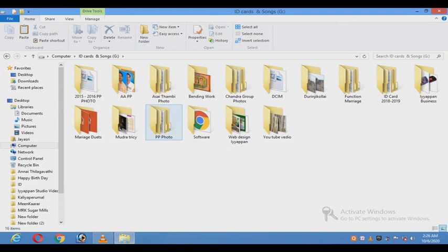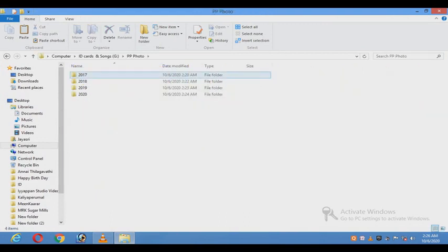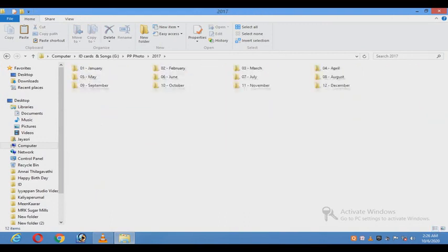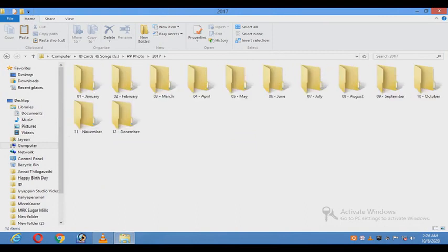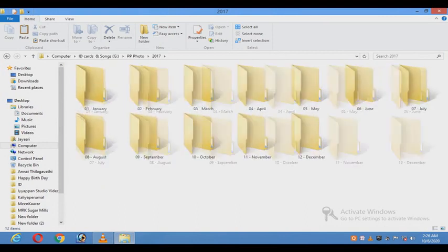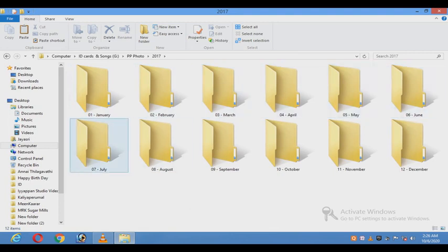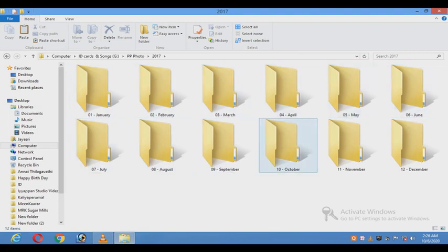If you have a new studio, you can create a folder. If you don't want to create a new folder, you can still create a new folder. If our customers are adding a photo, you can save the serial number.